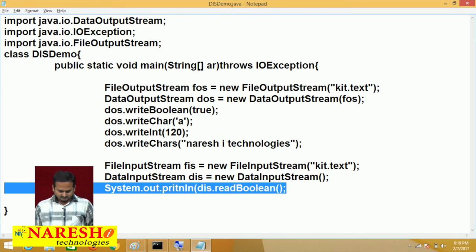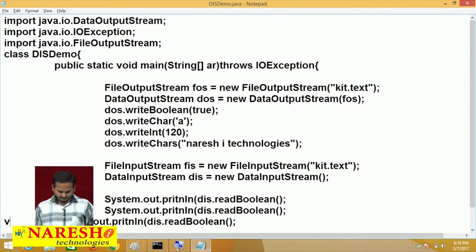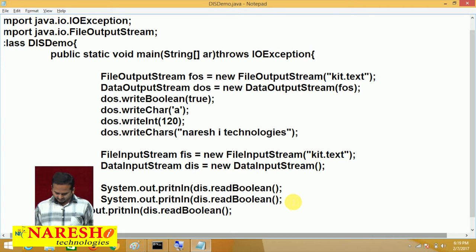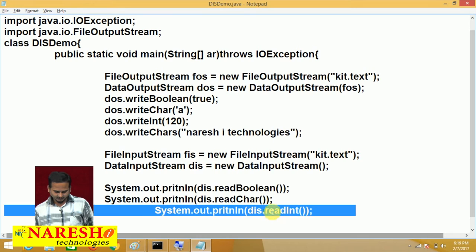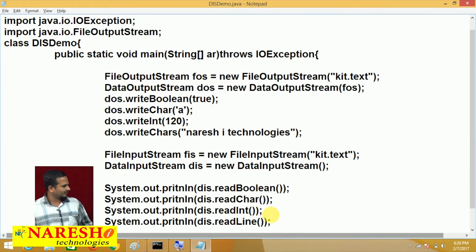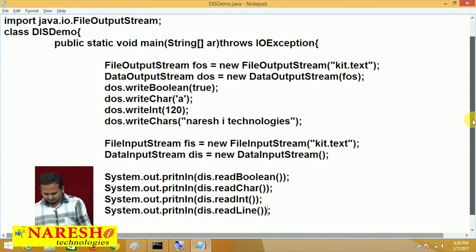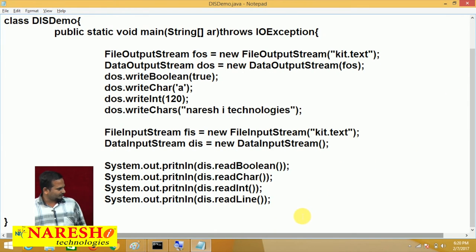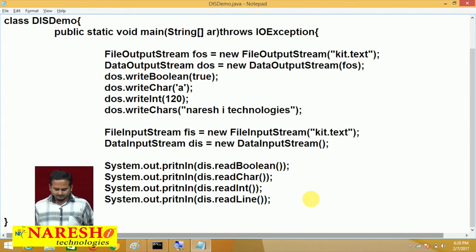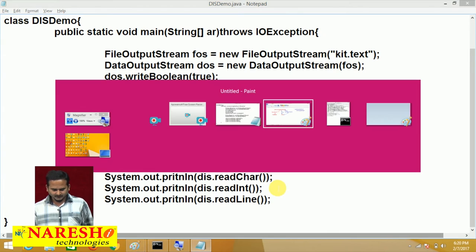Already in the last video, we faced one problem — the readLine() method is deprecated. Internally, some problems are there. Let me compile this program and execute it, then we can understand what type of data we are going to get.